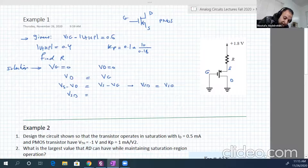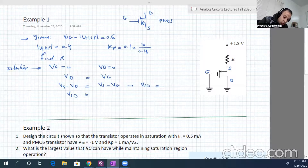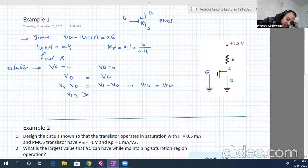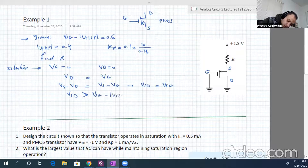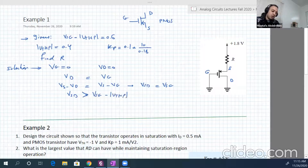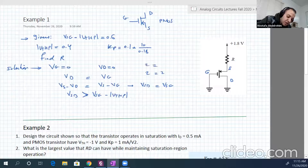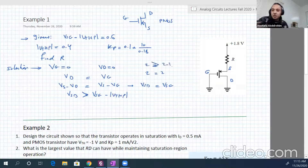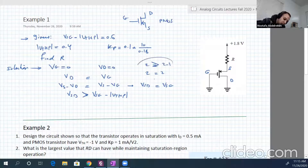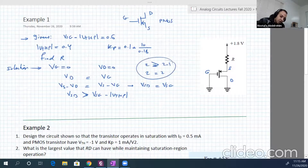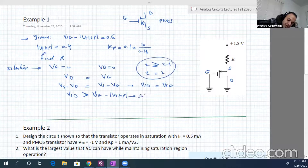Since Vsd equals Vsg, and Vsg is some positive value, clearly Vsd must be larger than Vsg minus V_threshold. For example, if 2 equals 2, then 2 is larger than 2 minus 1, which is 1. Based on that, we are working in saturation.